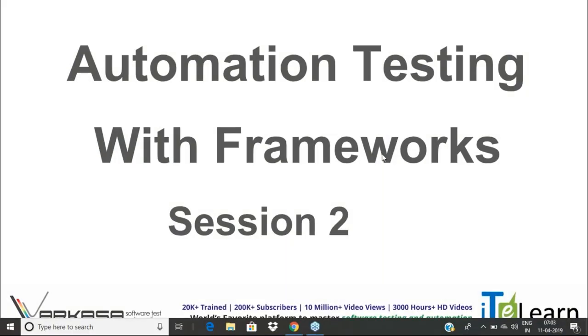Welcome to the automation testing with framework, session 2. We had an orientation session followed by day one.